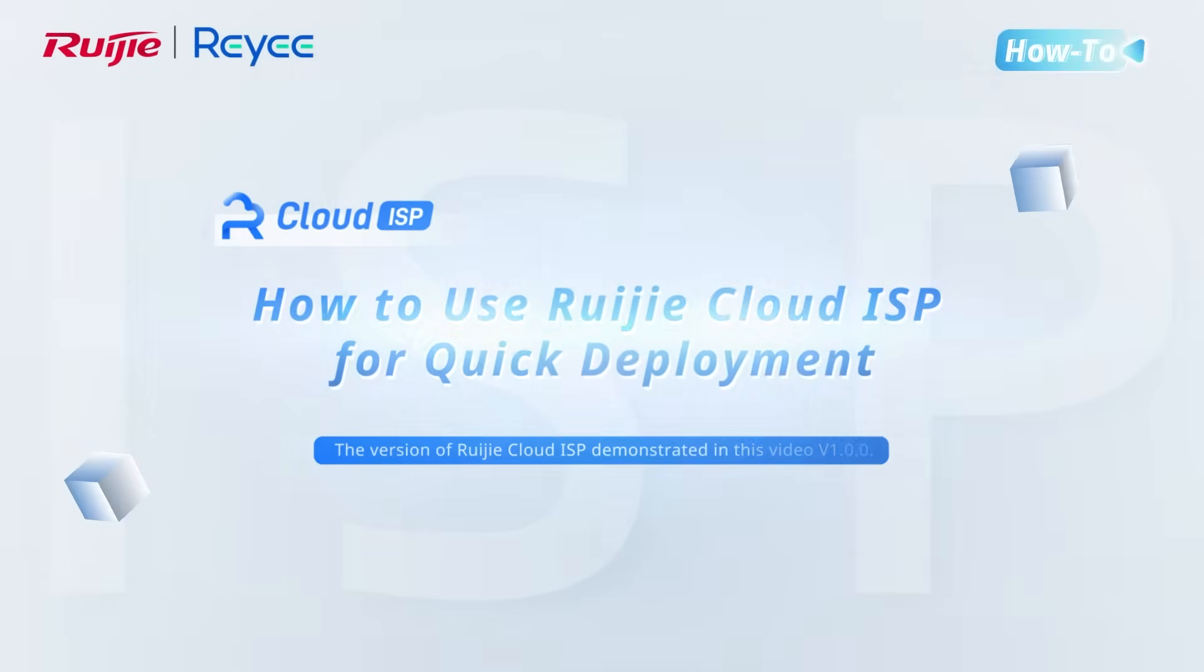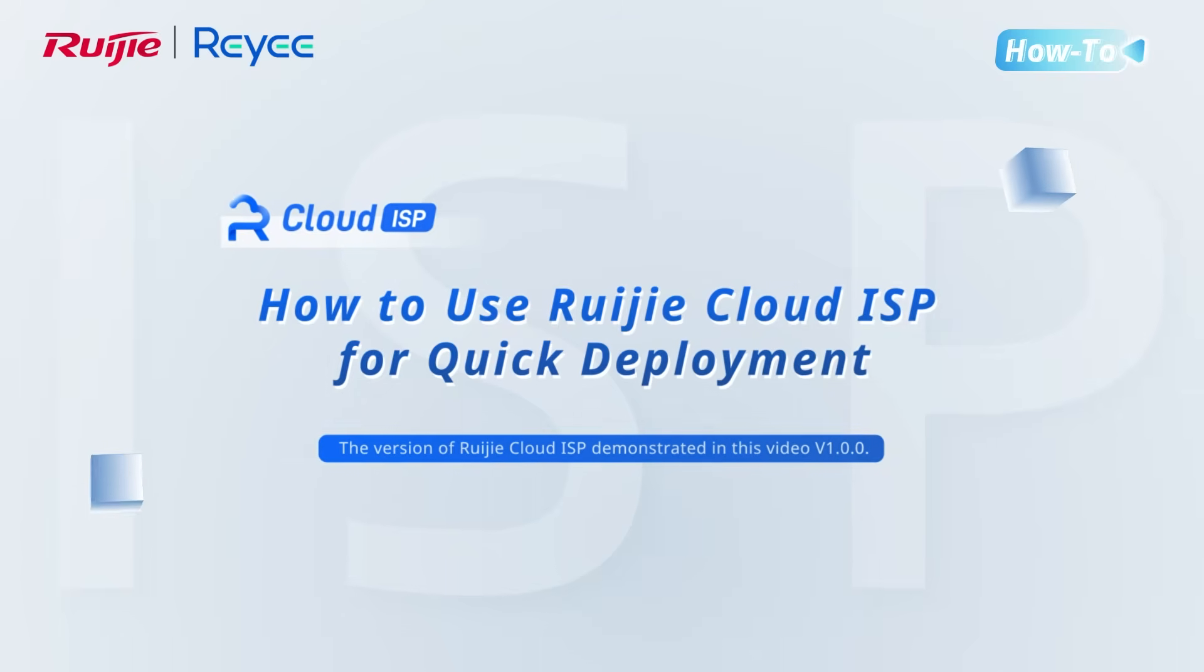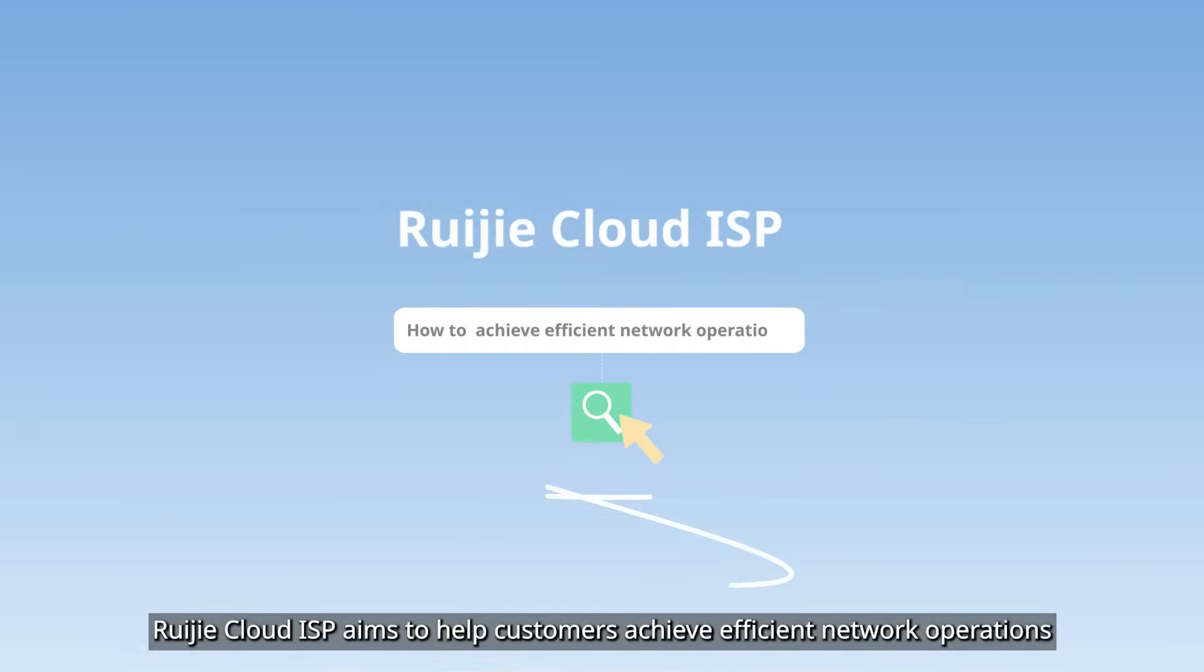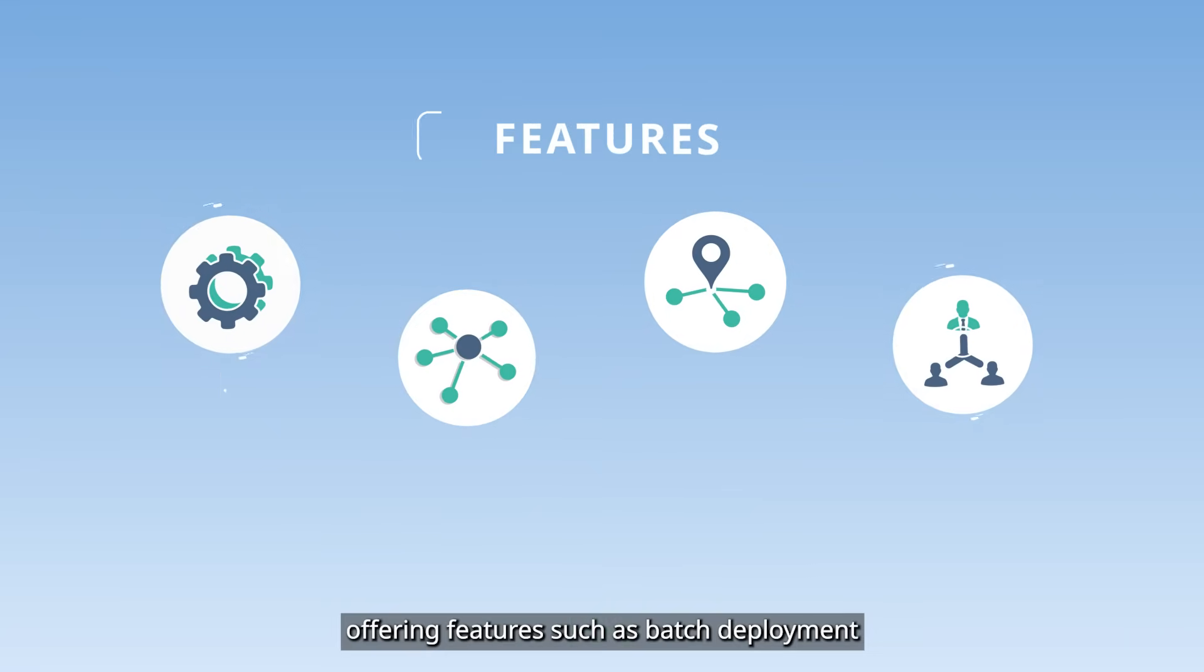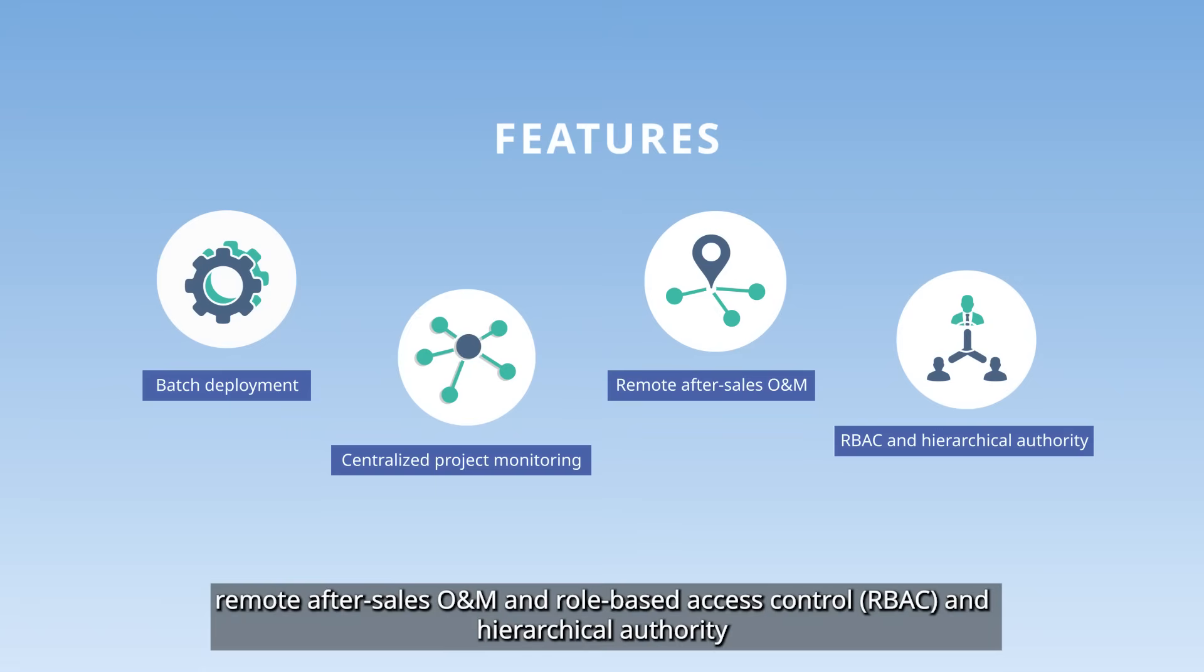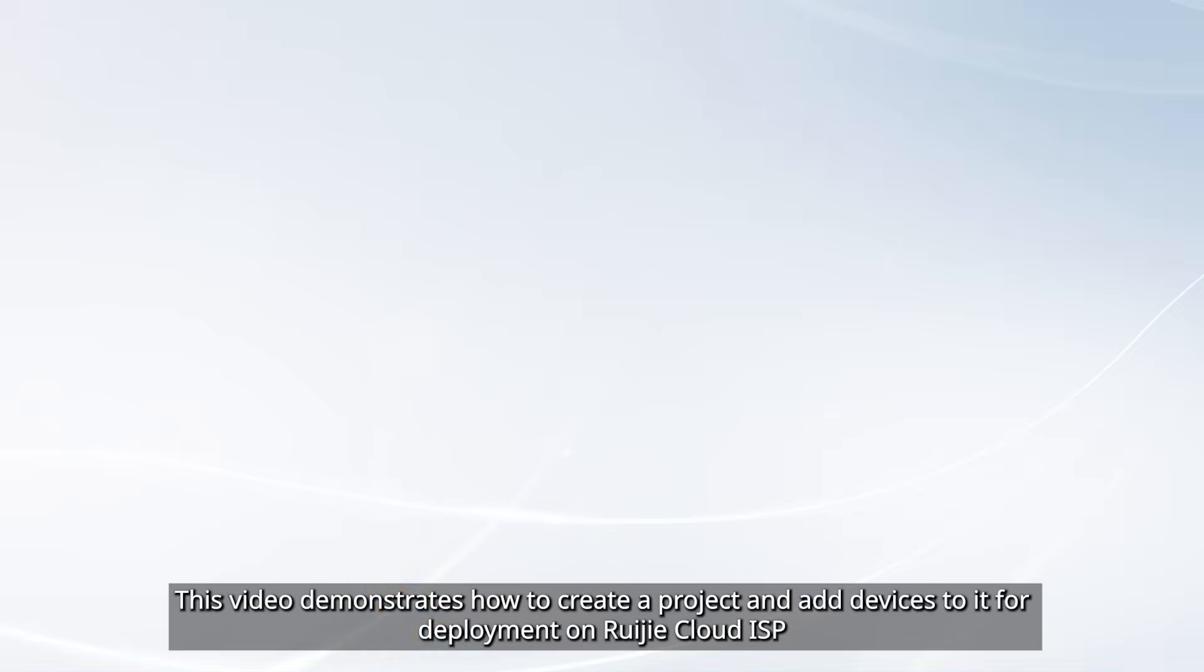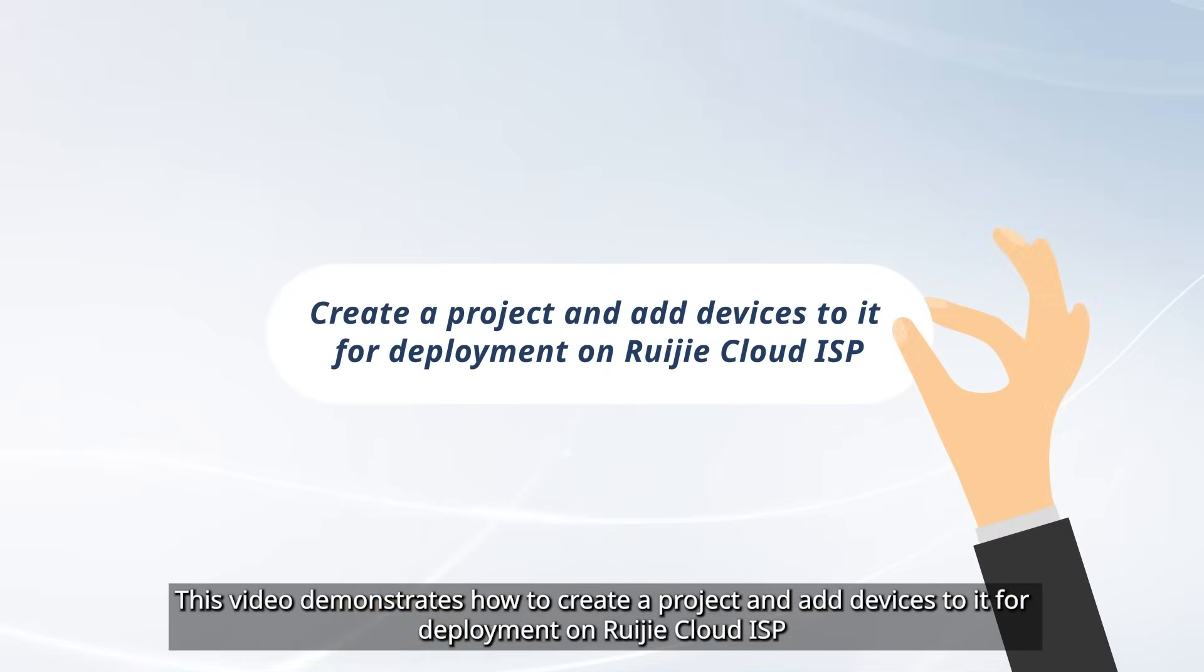How to use Ruegia Cloud ISP for quick deployment. Ruegia Cloud ISP aims to help customers achieve efficient network operations, offering features such as batch deployment, centralized project monitoring, remote after-sales ONM and role-based access control (RBAC), and hierarchical authority. This video demonstrates how to create a project and add devices to it for deployment on Ruegia Cloud ISP.